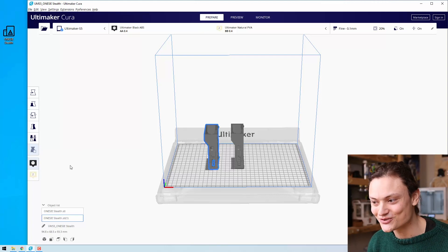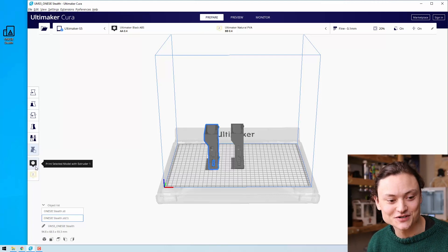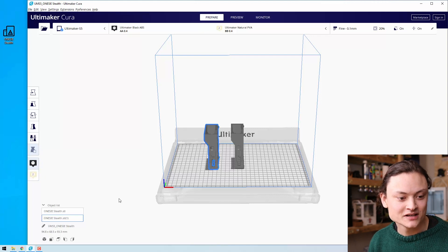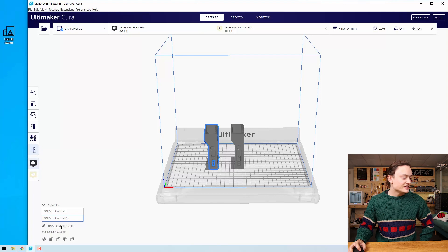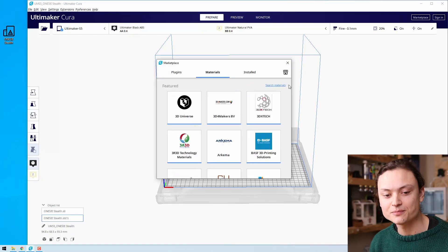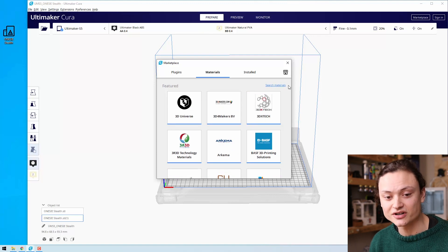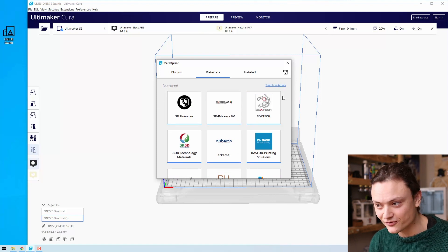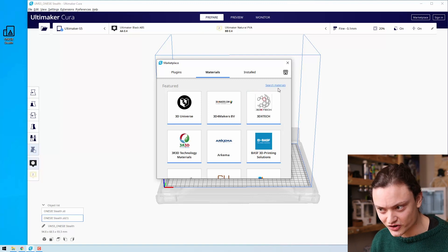Since we're using a dual extruder, we can decide exactly which type of material we want to print with. Down here we can select each particular model, and over here we can name what the file should be called. This also gives us the dimensions in millimeters of each object. Also worth noticing is the marketplace, where the commercial and community come together to create print profiles for different types of materials and different types of 3D printers — and this is one of the great things about Cura.